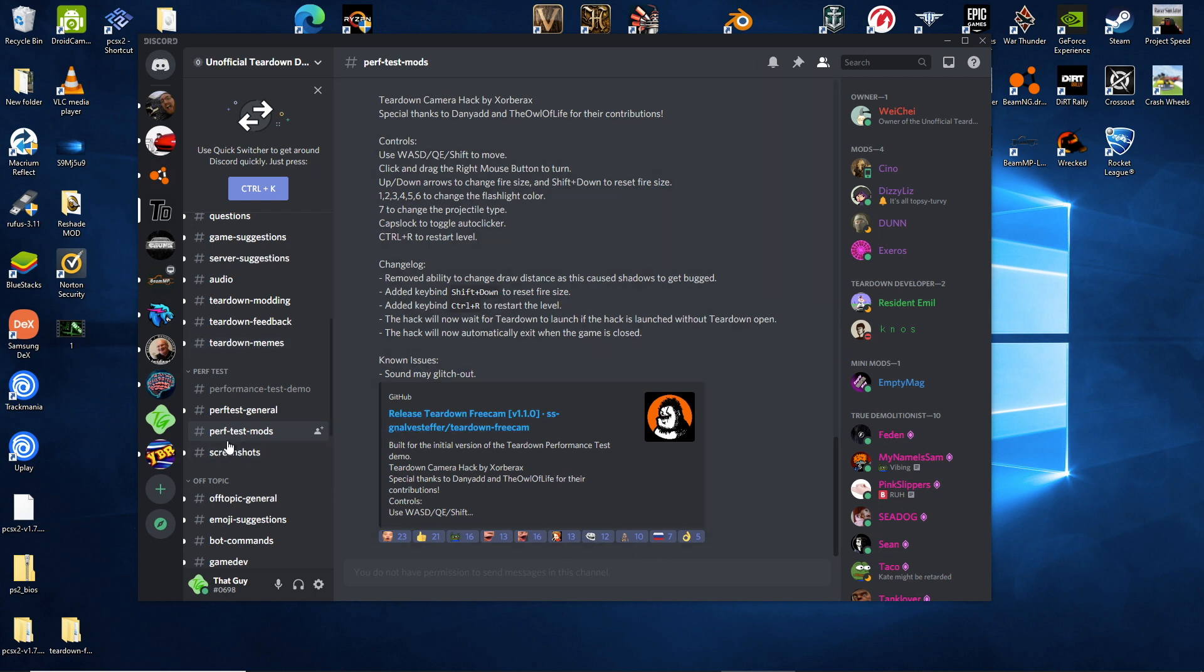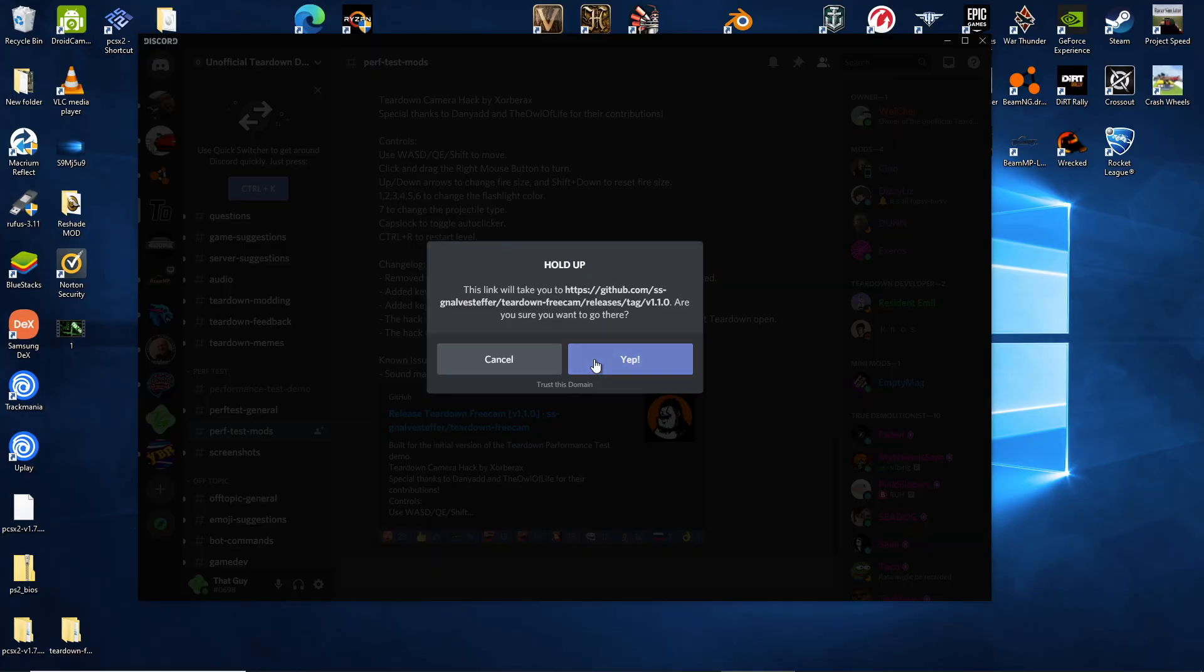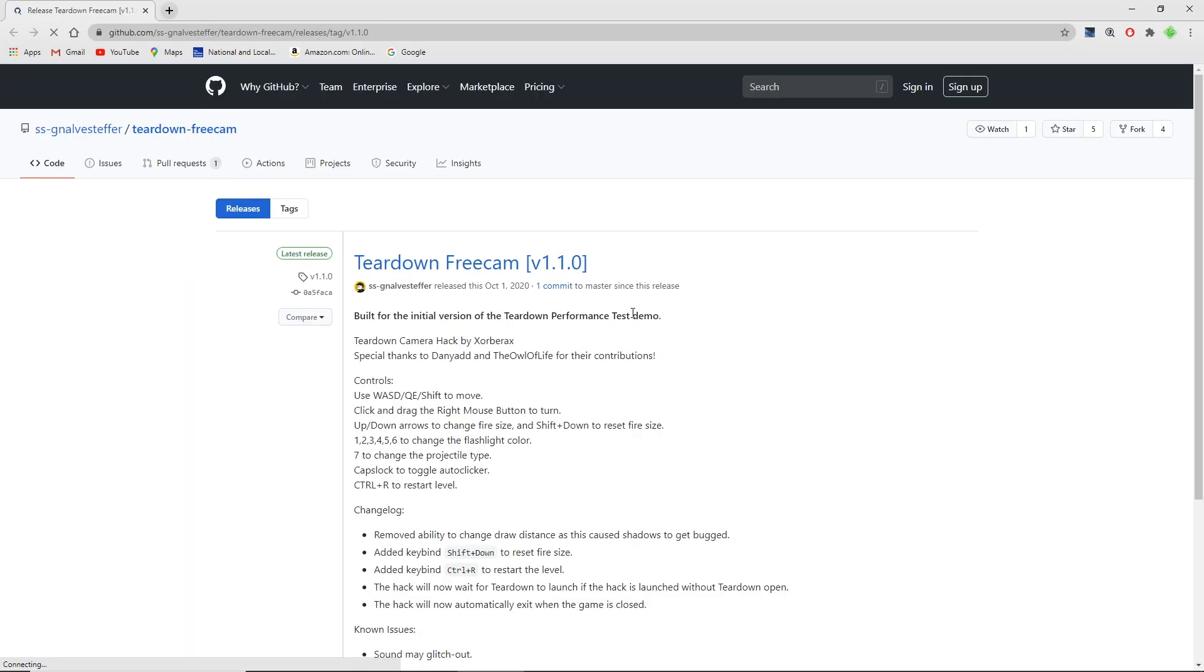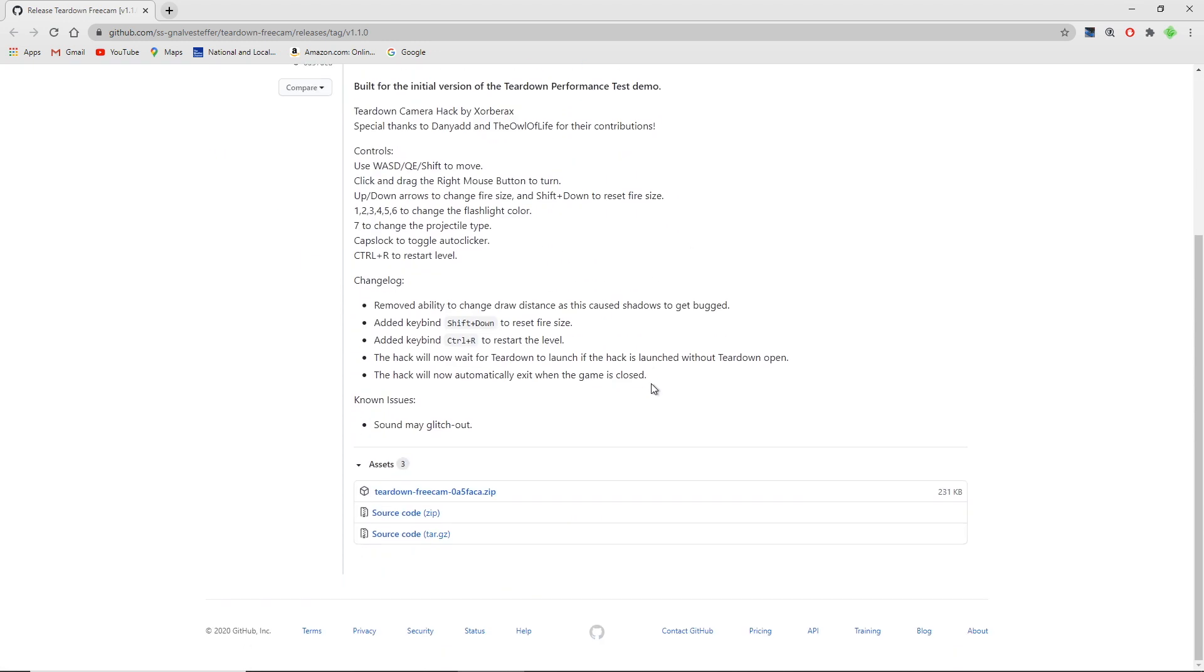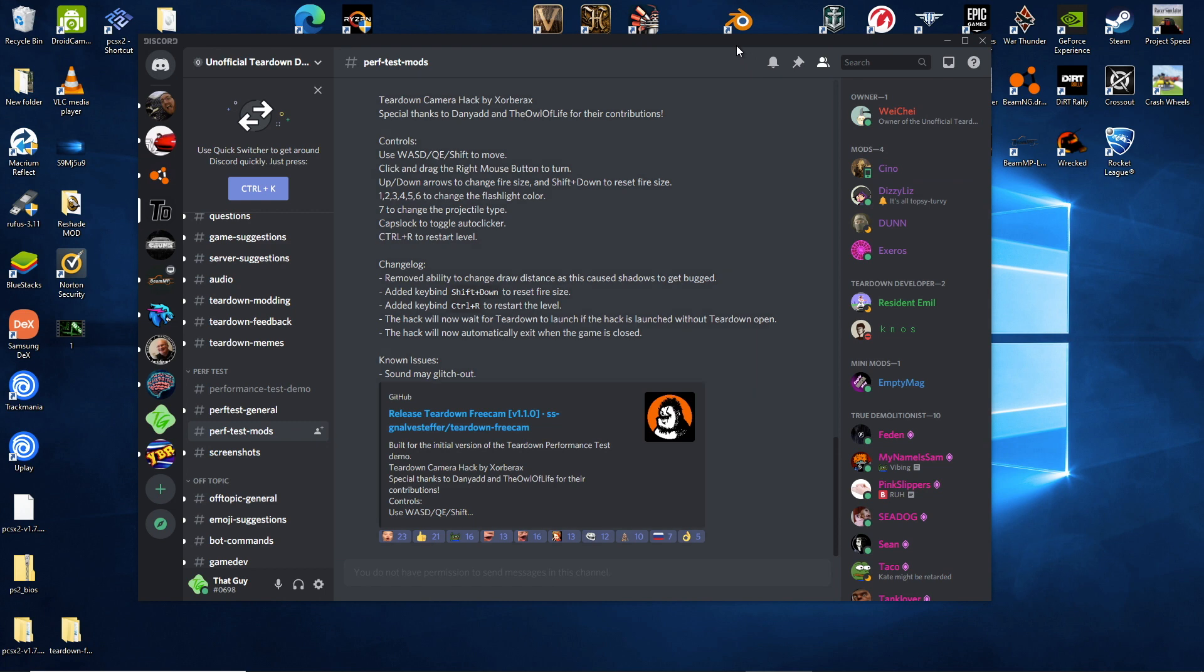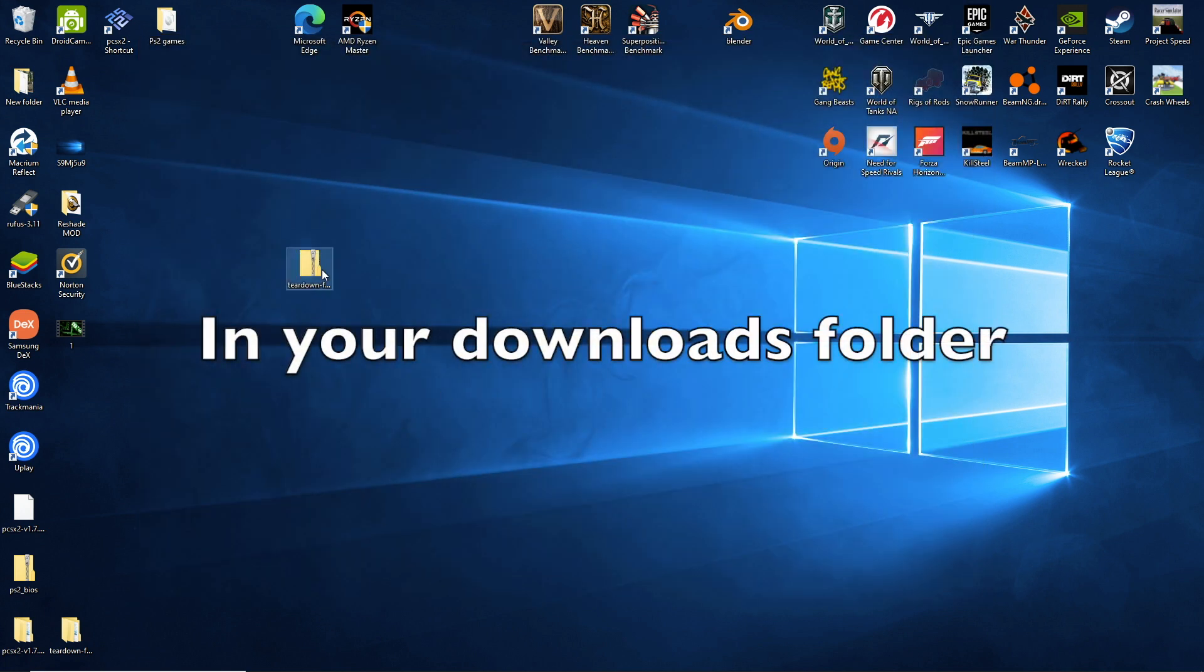So you have come down to the very bottom of perf test mods. And there should be the newest version of the teardown free cam. You're just going to click that link. Then there's going to be a teardown free cam. This is version 1.1. All you're going to do is download the zip file. You're not going to download either of these other files. So that is going to come out right here.